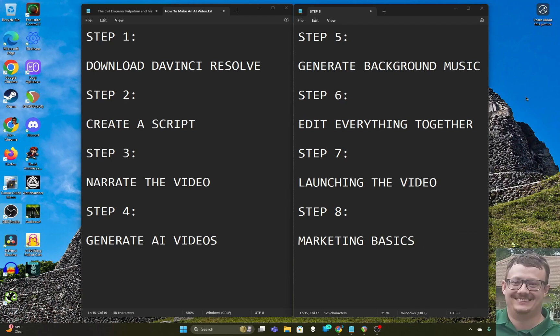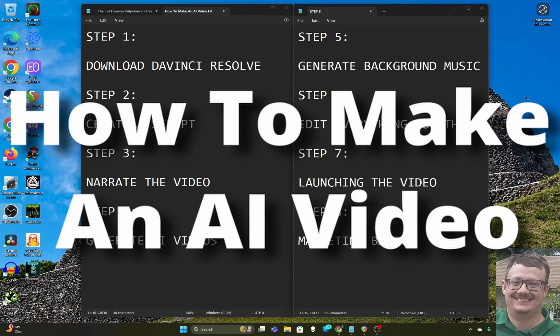Hi everybody, this is Eric, and today I'm going to make a video showing you how to make an AI video.